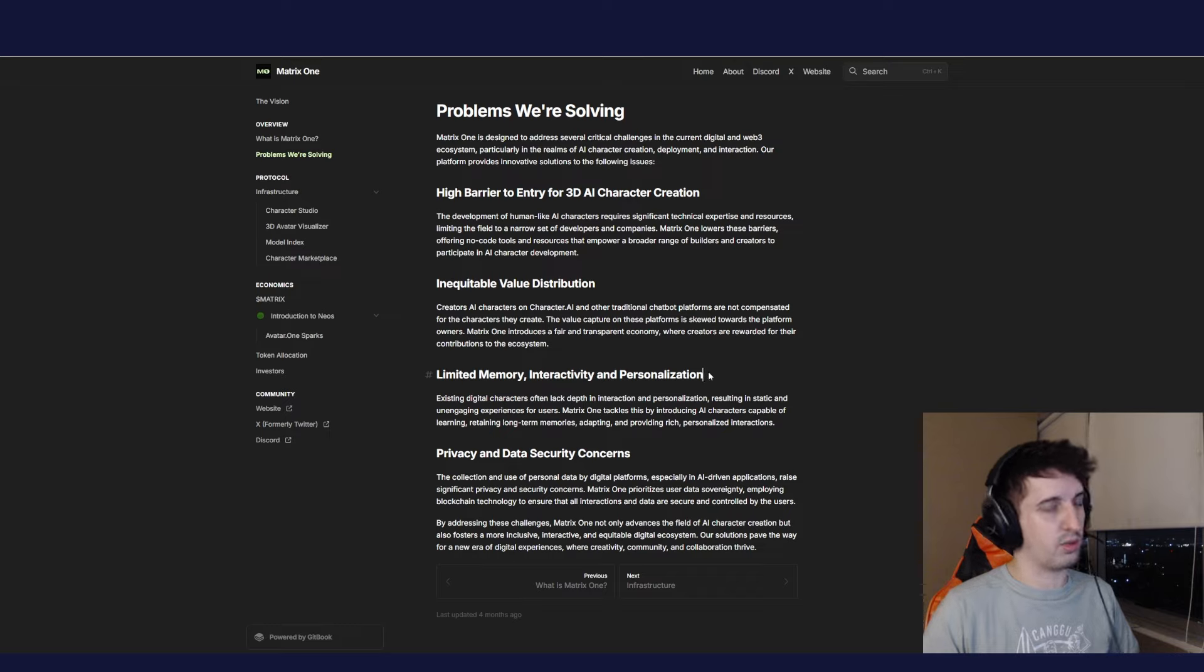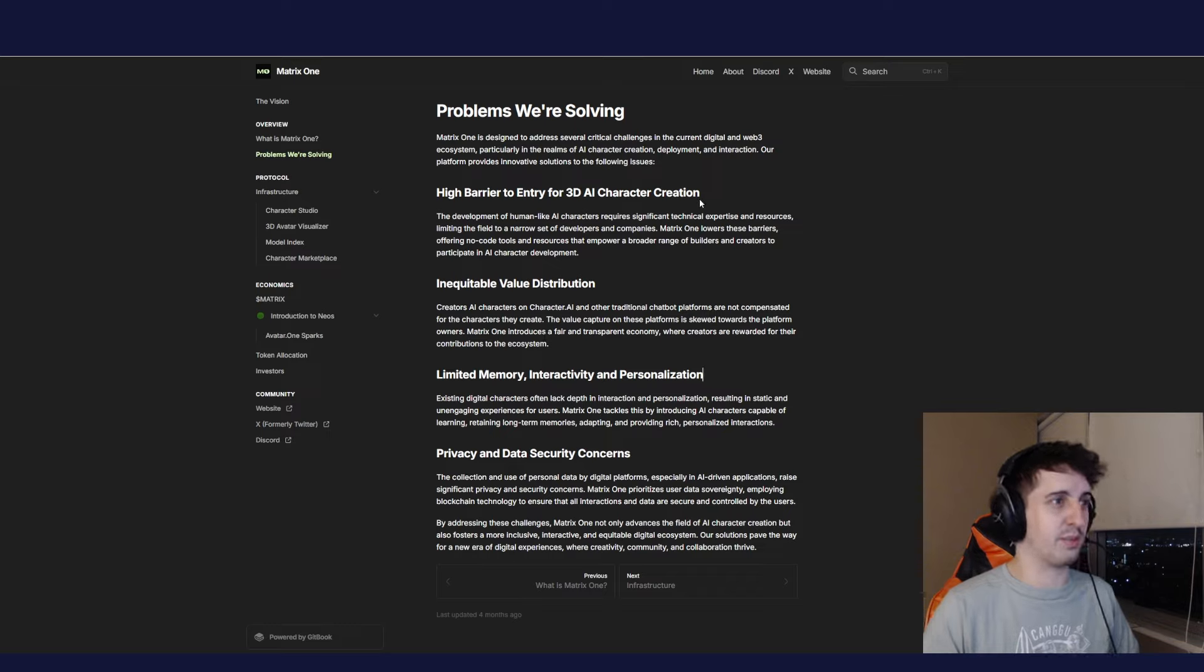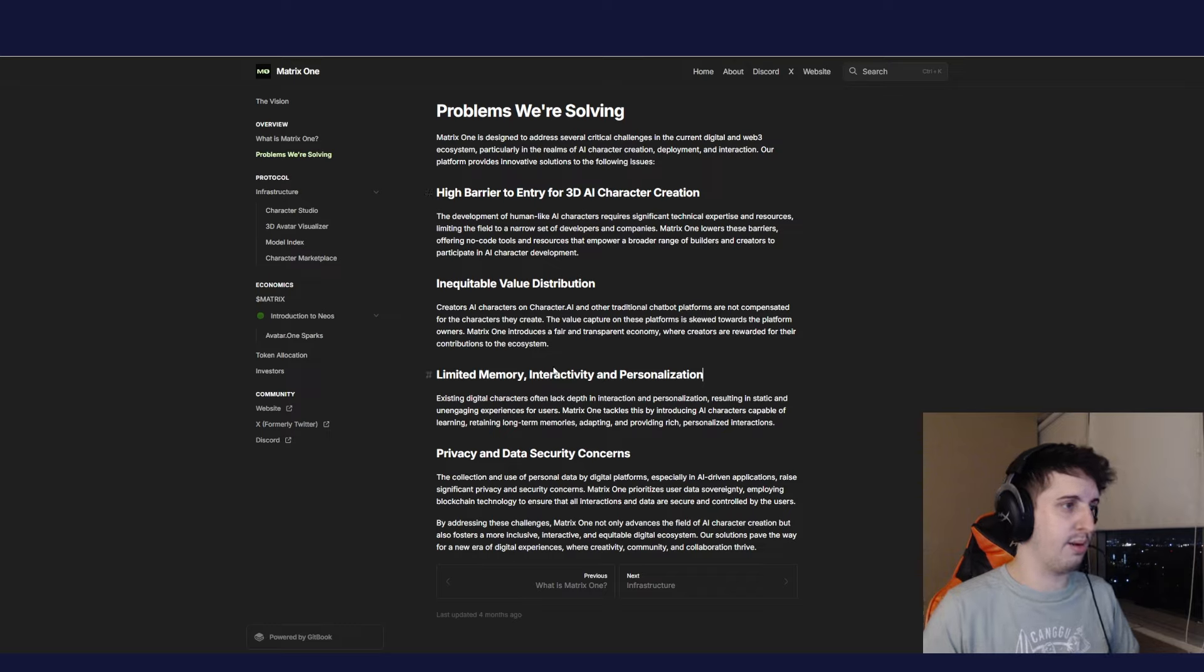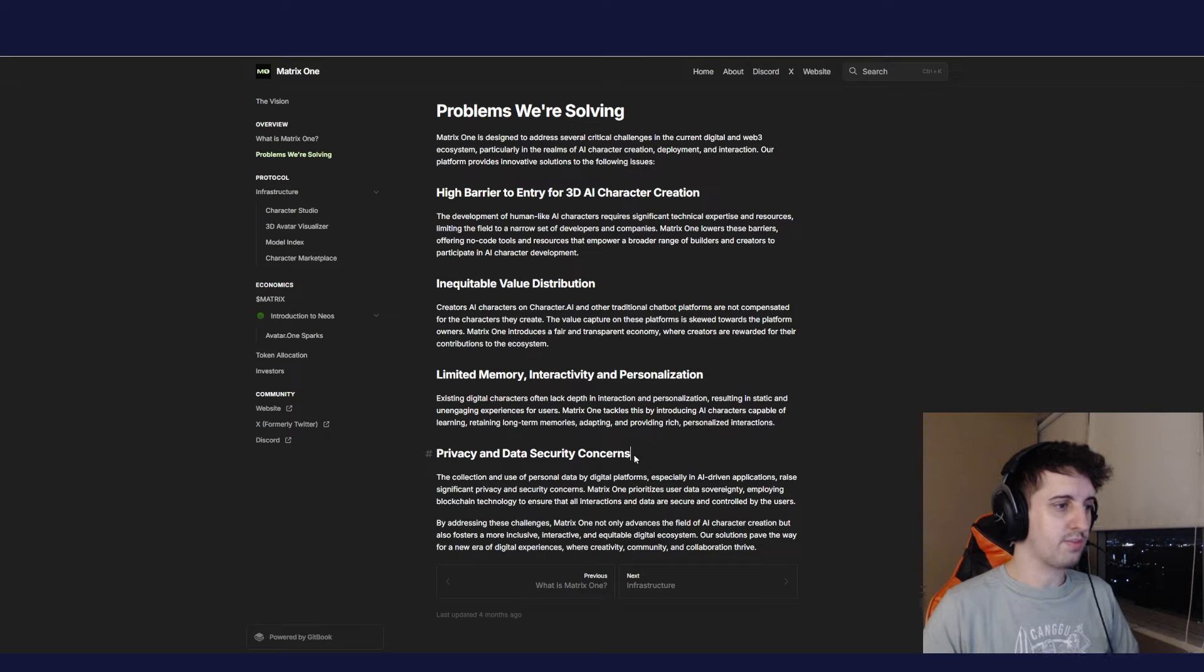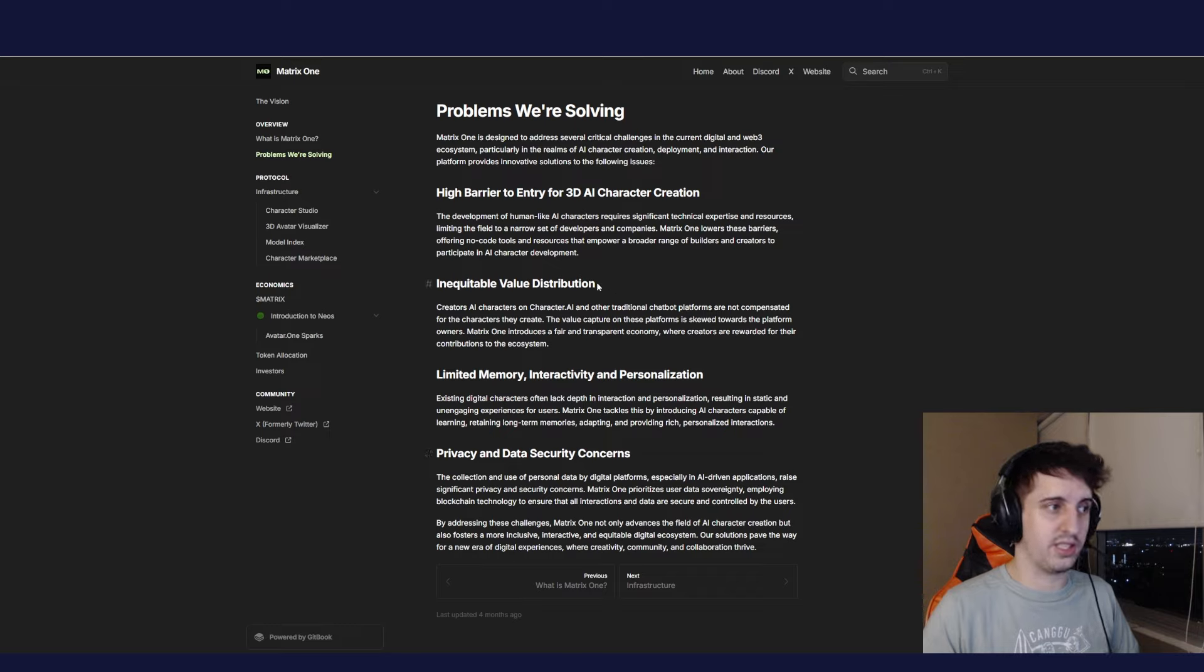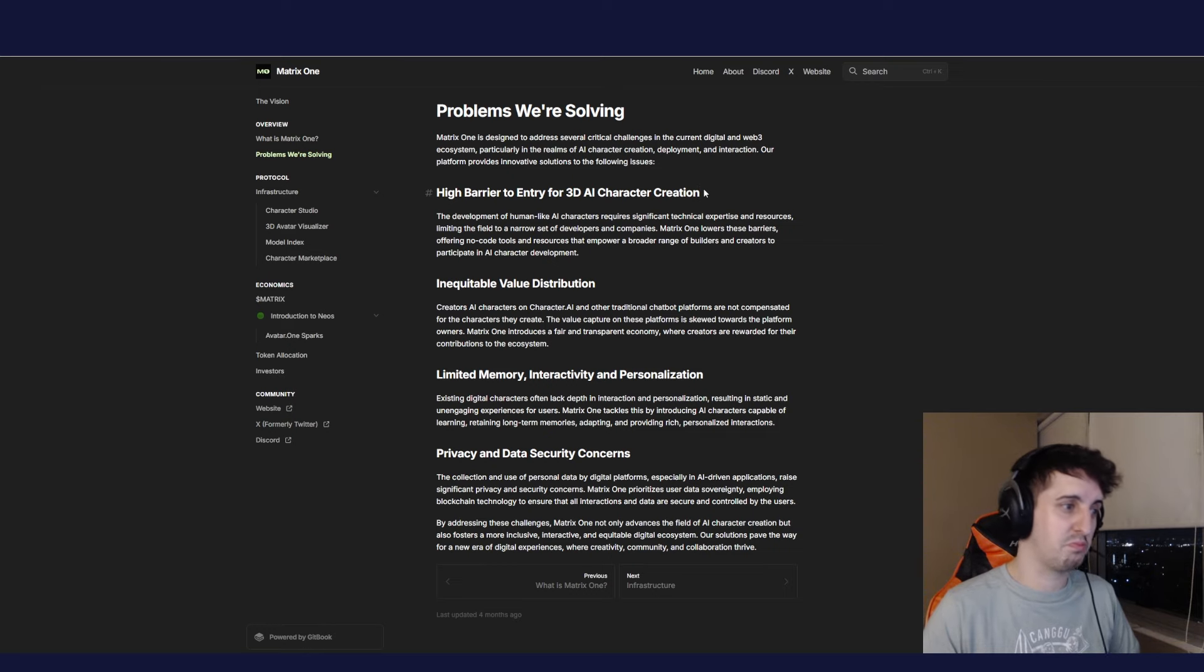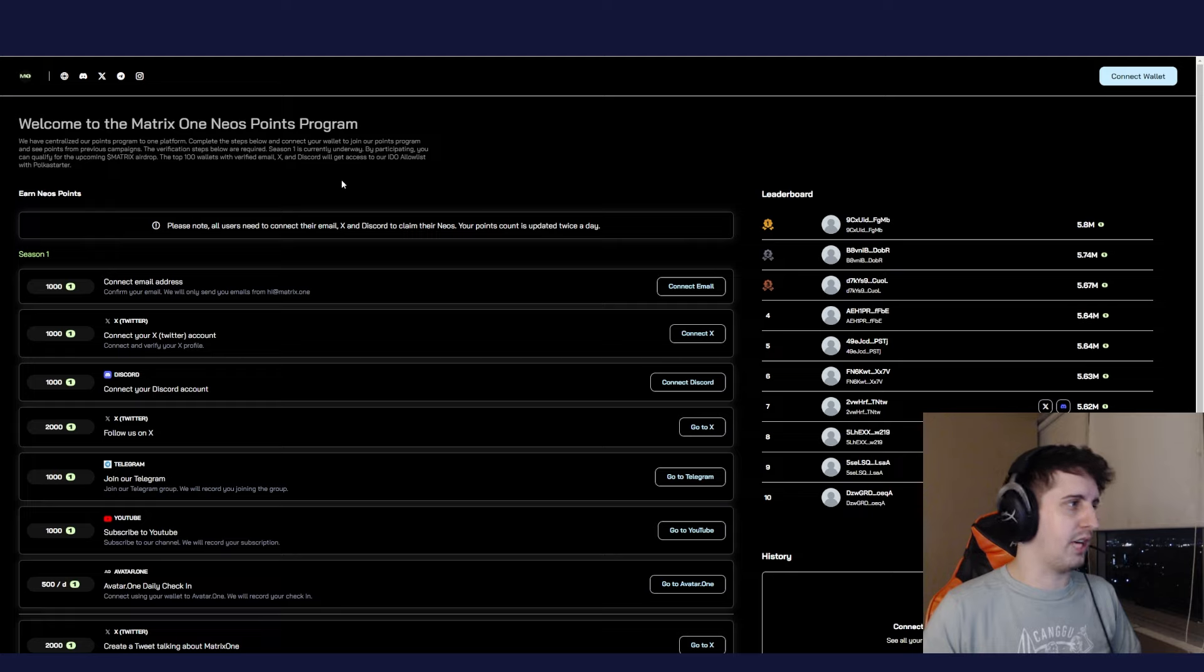This is not financial advice - this is me discovering something I find interesting. They are solving problems: high barrier to entry for 3D animated character creation, which is true; limited memory, interactivity, and personalization. These are people that tried to do stuff in the past, trying to make it easier, make the barrier to entry for this new technology accessible and make it Web3, which is a nice combination of two different technologies.